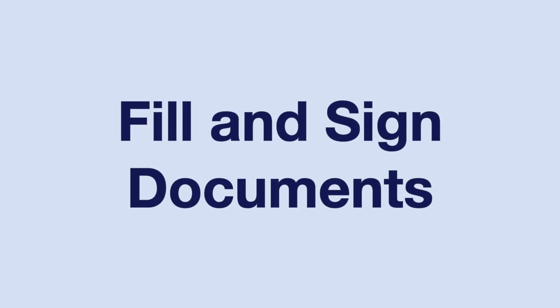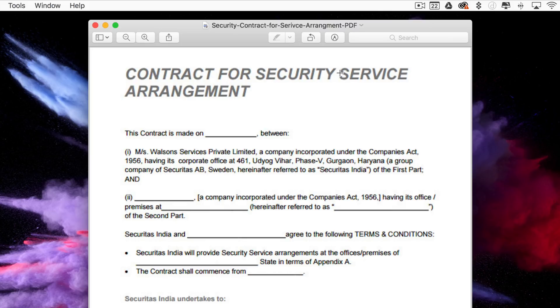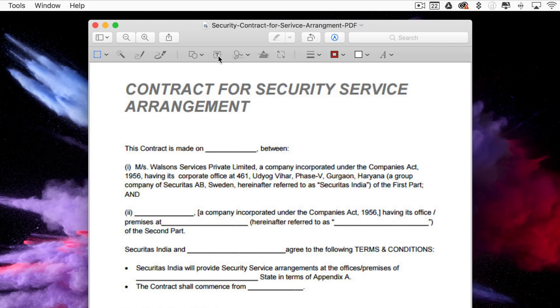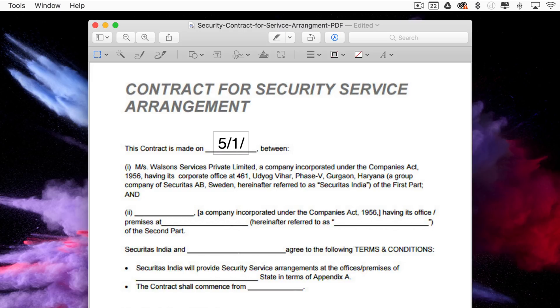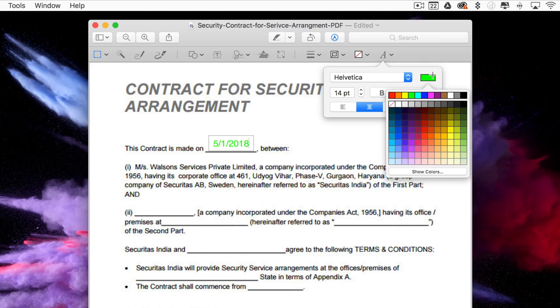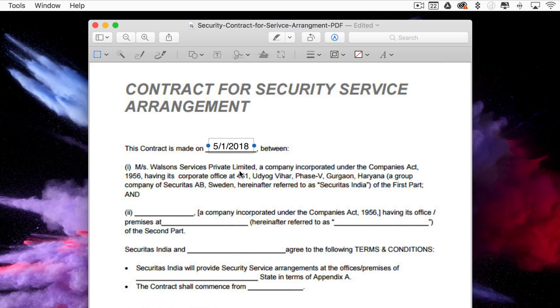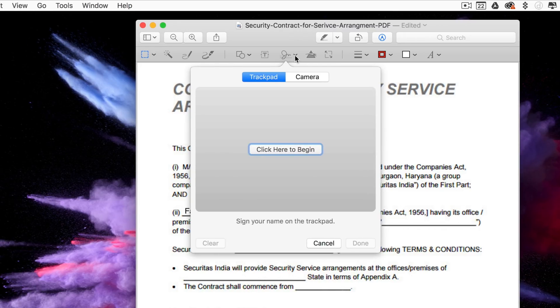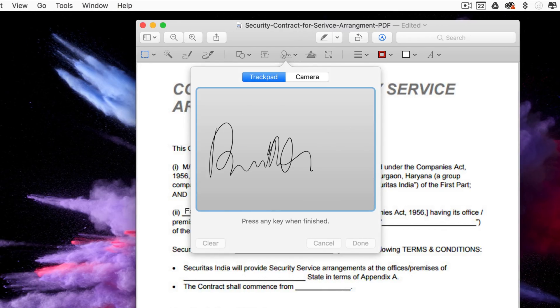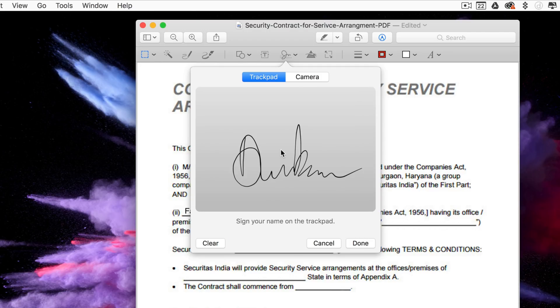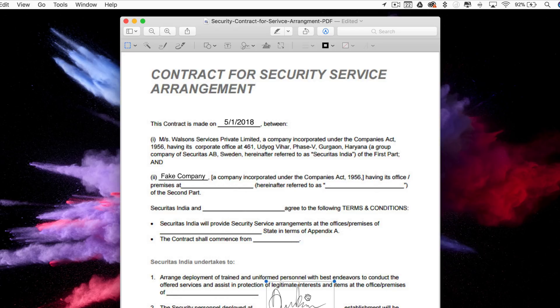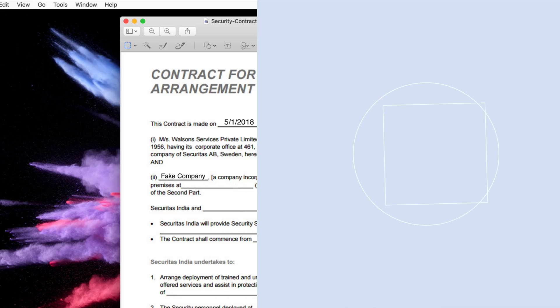Next up is one of the ways I use Preview the most, and that's filling out documents or PDFs and signing them. If you need to add text into a PDF, you can do so by selecting the markup tool icon and then the text icon to add any text. You can also adjust the size and color of the text and place it where you would like on the document. Finally, once the form is finished and you're ready to add a signature, select the sign icon and add an existing signature or create a new one. If you have a MacBook or an external trackpad, you can use your finger to sign the document or sign your name on a white piece of paper and select the camera option to scan your signature.